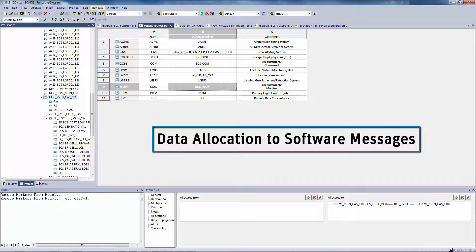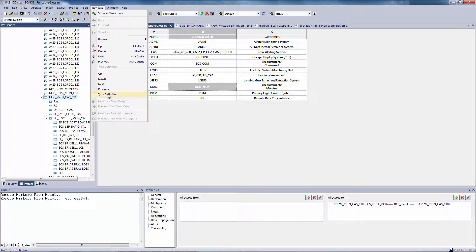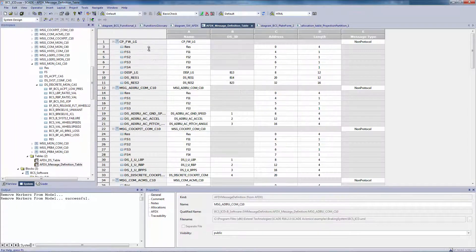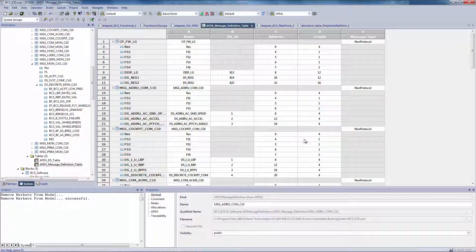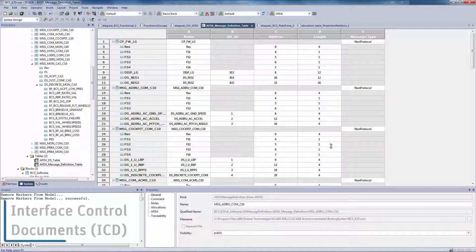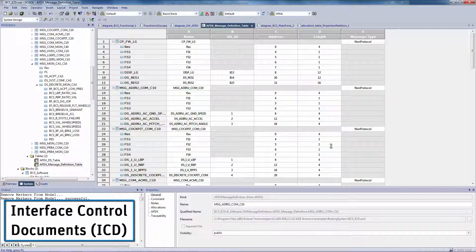This message is defined by a message template that you can find in the type definition tab. The list of all messages is represented in a single table, the interface control documents, or ICDs. They represent the specification of the software components' interfaces.